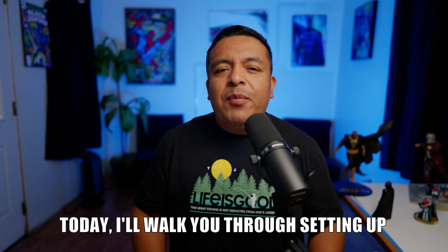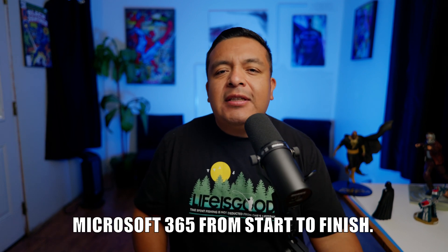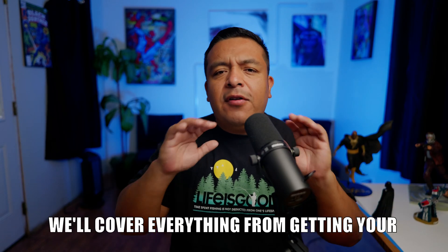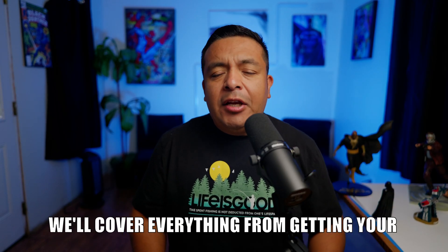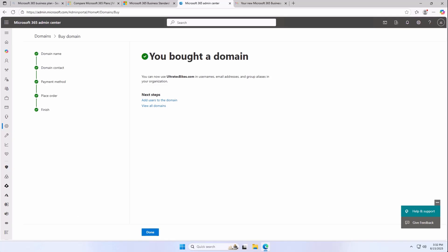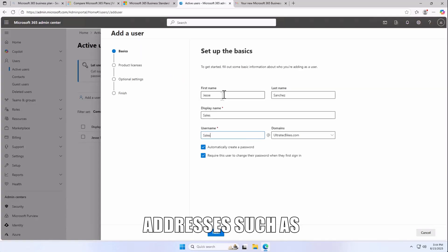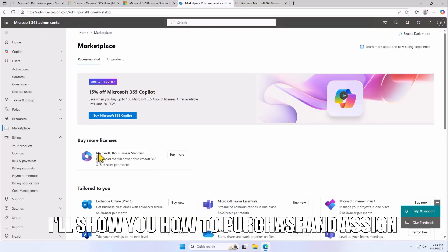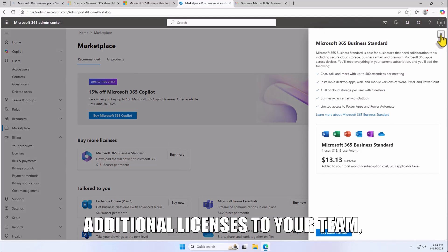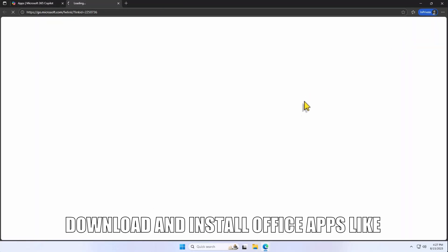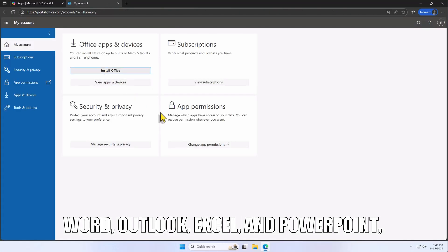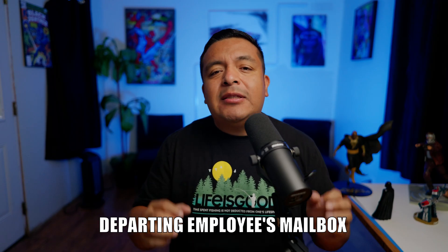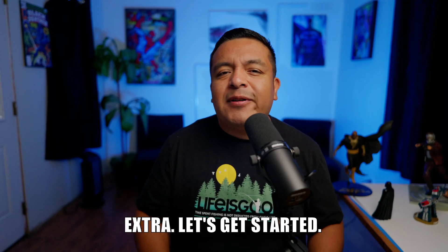Today, I'll walk you through setting up your business with Microsoft 365 from start to finish. We'll cover everything from getting your own domain like ultratechbikes.com to setting up professional email addresses such as sales at ultratechbikes.com. I'll show you how to purchase and assign additional licenses to your team, download and install Office apps like Word, Outlook, Excel, and PowerPoint, and even how to keep access to a departing employee's mailbox for a few extra months without paying extra. Let's get started.